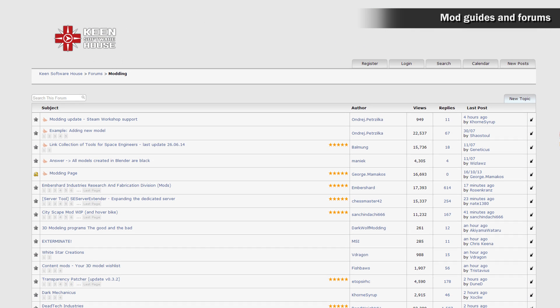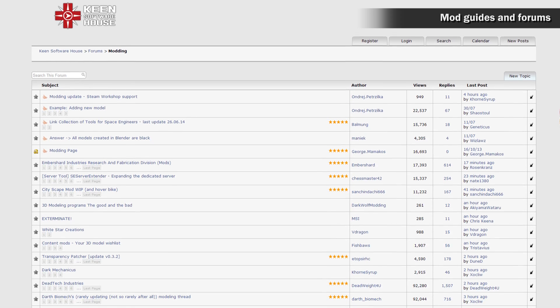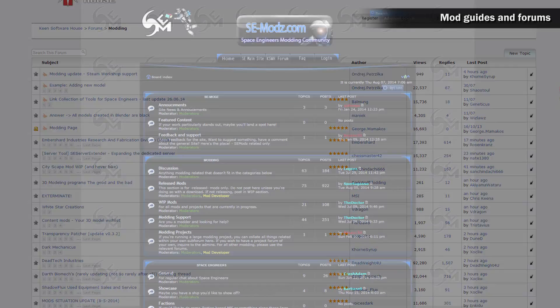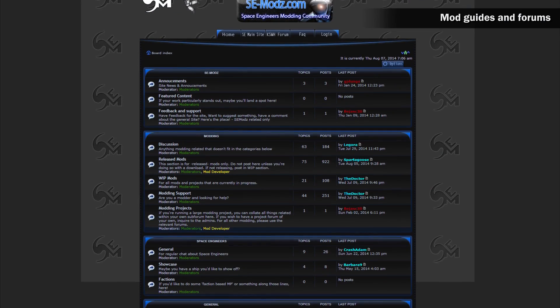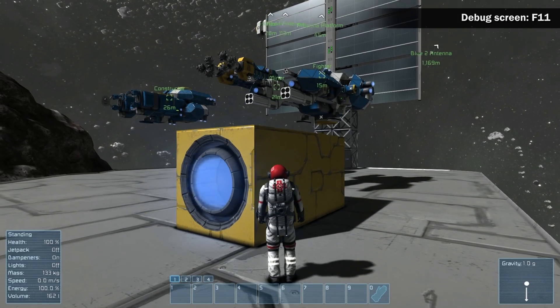Feel free to share your experience with mods or seek help on our official mod forum or mod forums created by our fans. Both forums are mentioned in the video description. Debug screen.